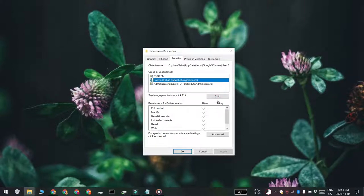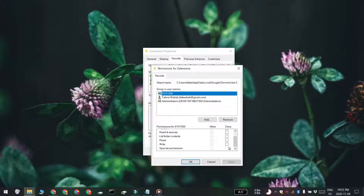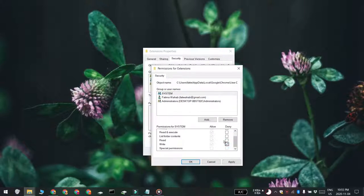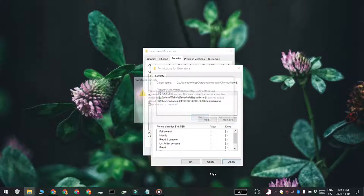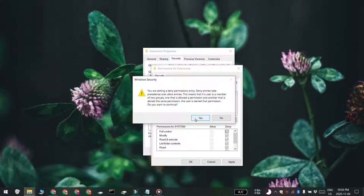If you want to prevent a user from installing extensions but allow them to use the ones that are already installed in Chrome, remove the write permission for the folder. And if you want to prevent a user from using any and all extensions, you can remove all permissions.